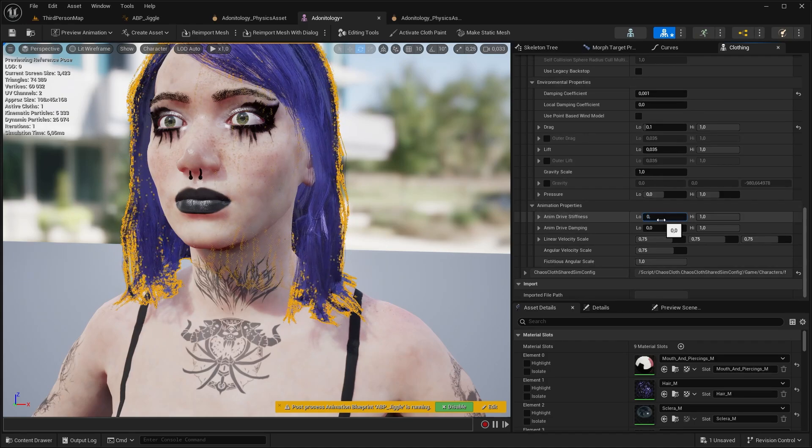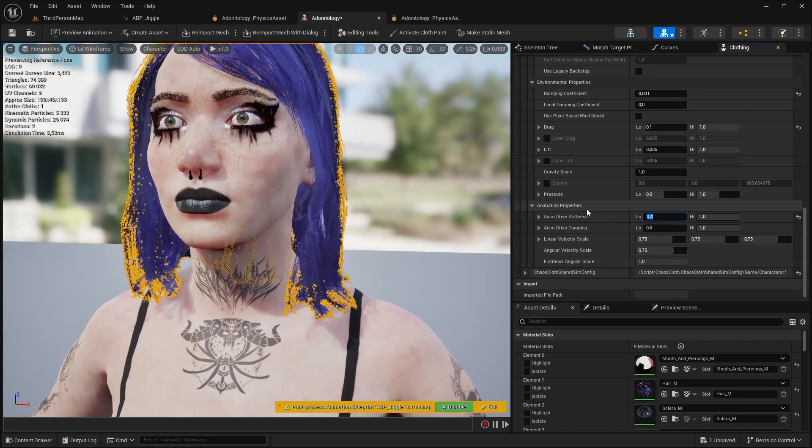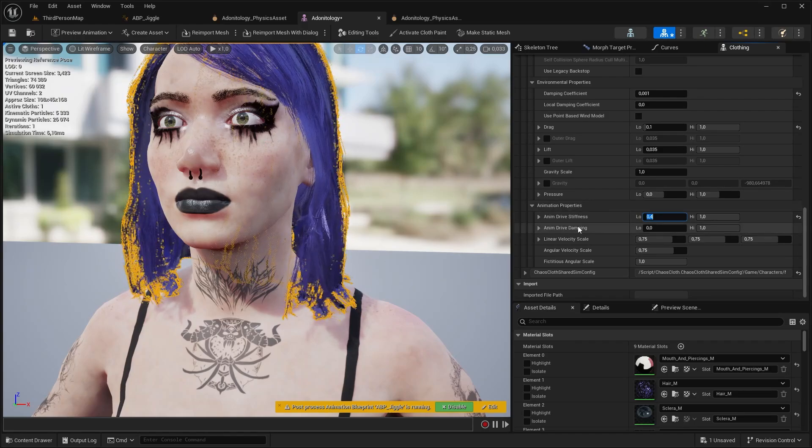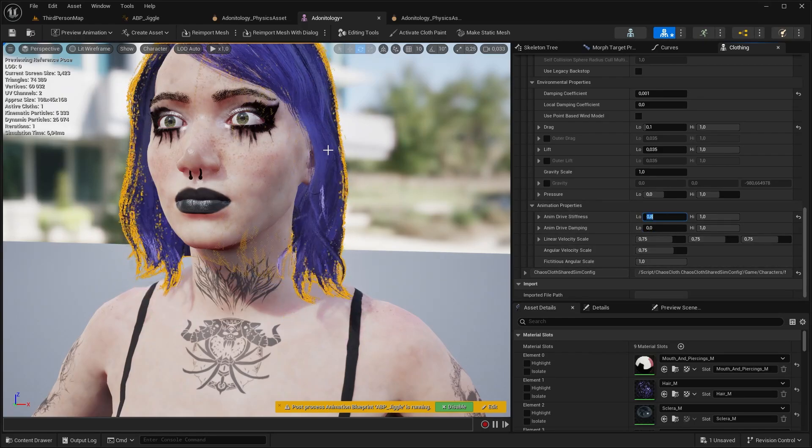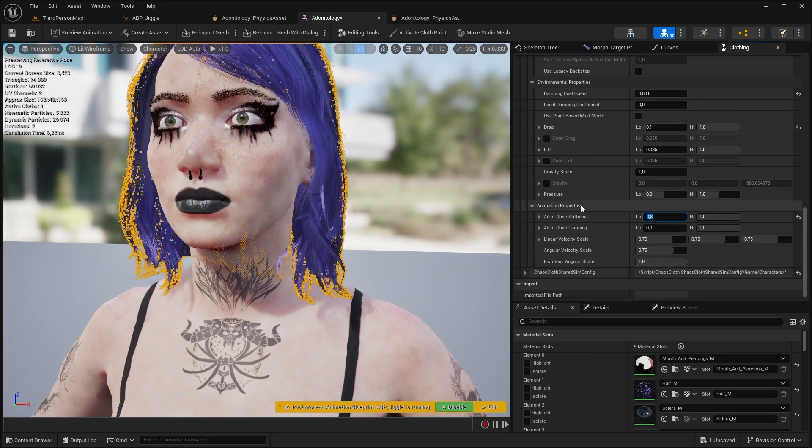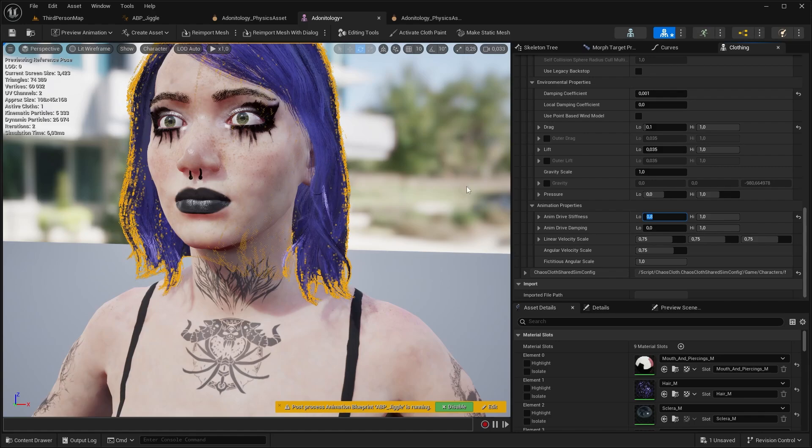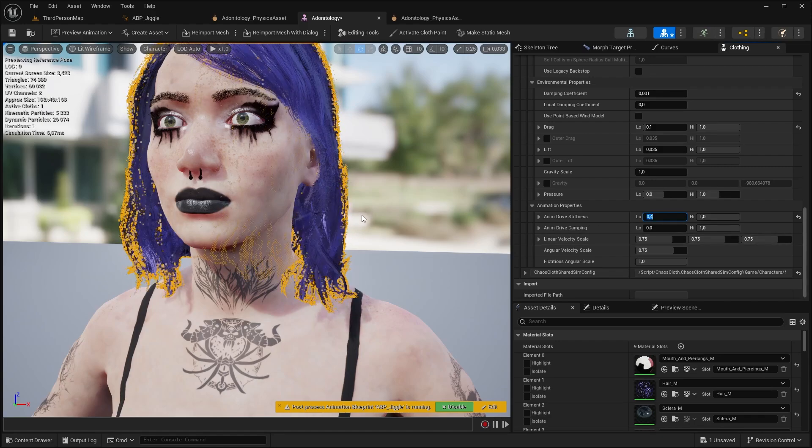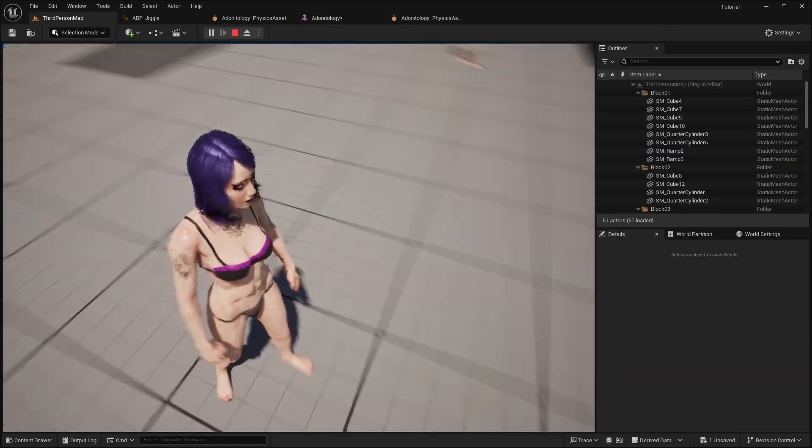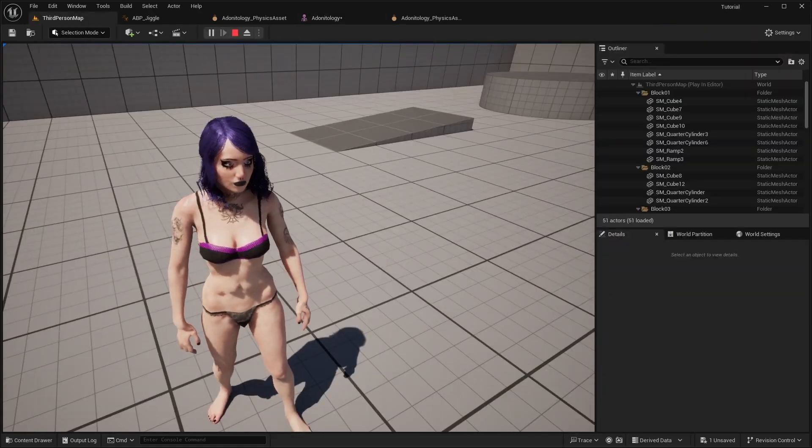And the last one is anim stiffness. Here we should set a value around 0.4 to retain the original shape as close as we can. You don't want to add too much because it's going to block the whole cloth animation. And this is the result.